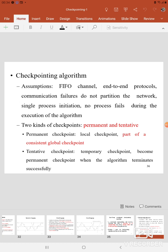The first one is the Checkpointing Algorithm. The assumptions we have made are: we use a FIFO channel and end-to-end protocol; we assume that communication failures do not partition the network; a single process initiates the Coordinated Checkpointing Algorithm; and during the execution of this algorithm, no process gets failed.